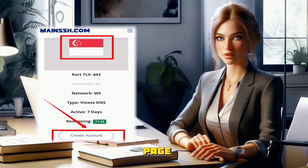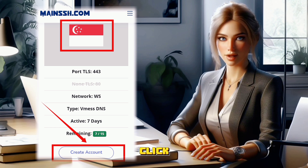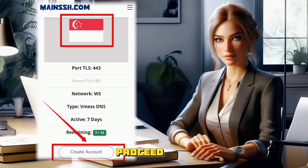Step 4. On the next page, choose the desired location for your server. Click on the Create Account button to proceed.